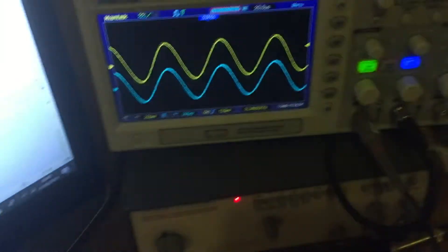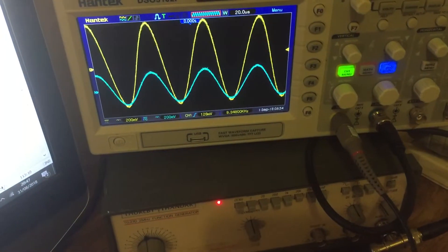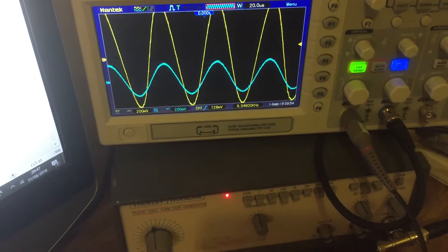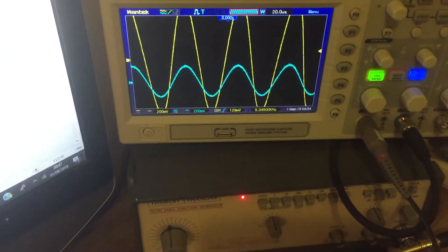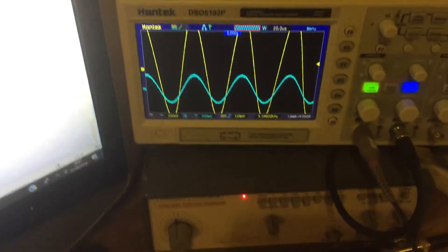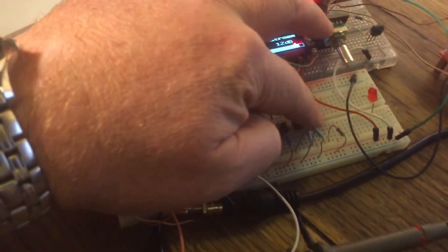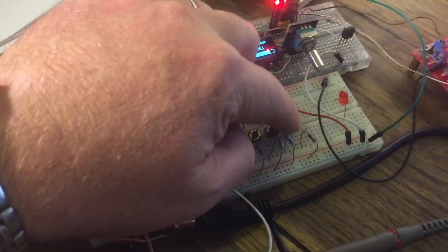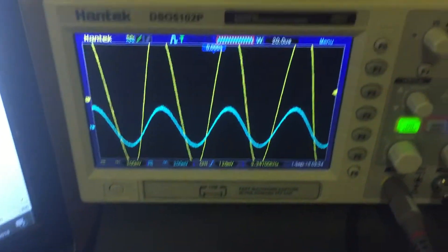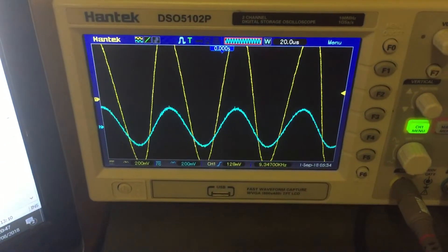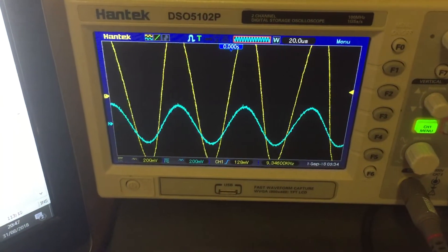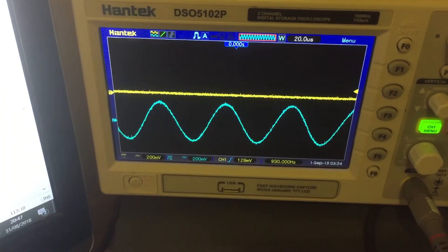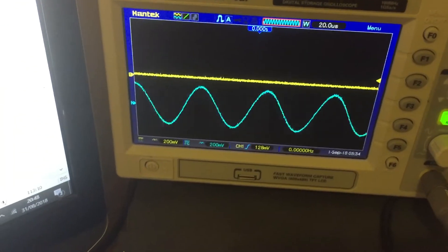So we're going up, the yellow trace is the output, the blue trace is the input, so I'll just hit the mute button now. So we're muted.